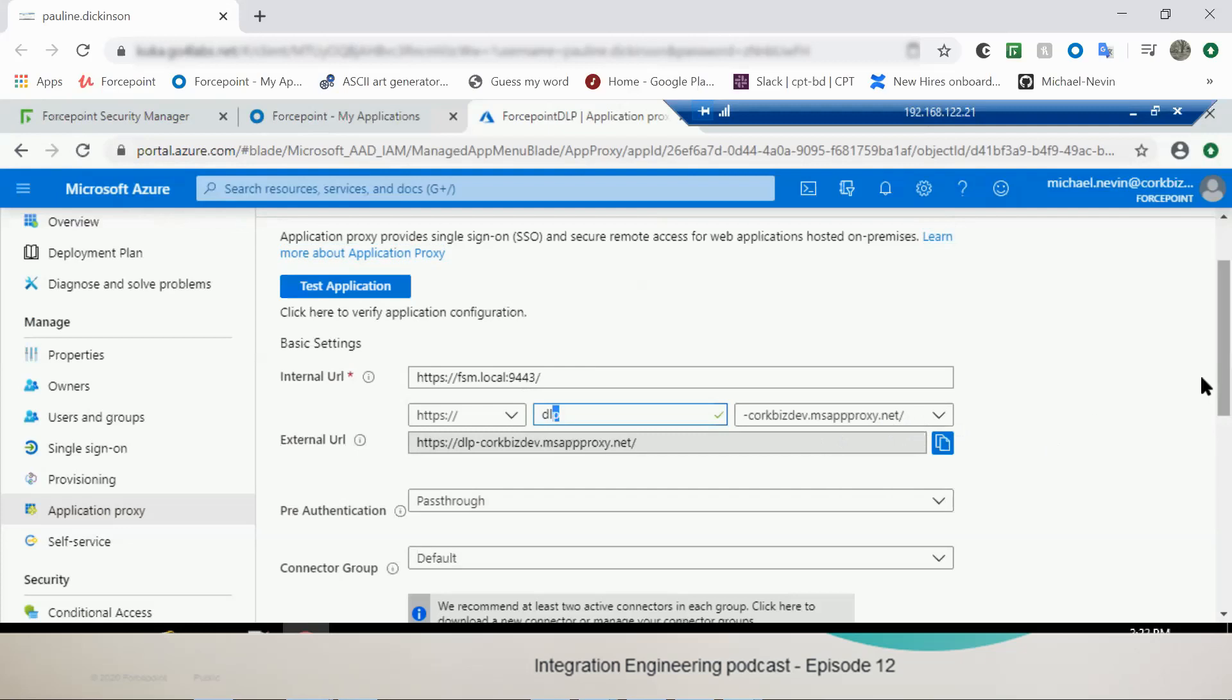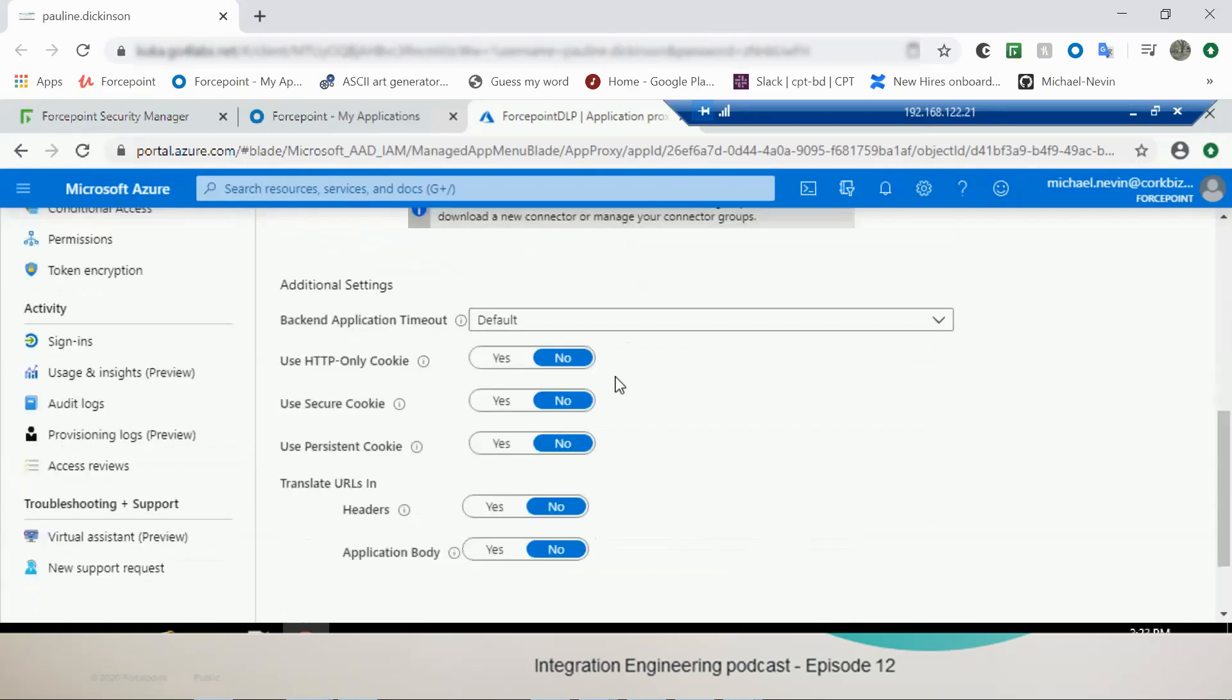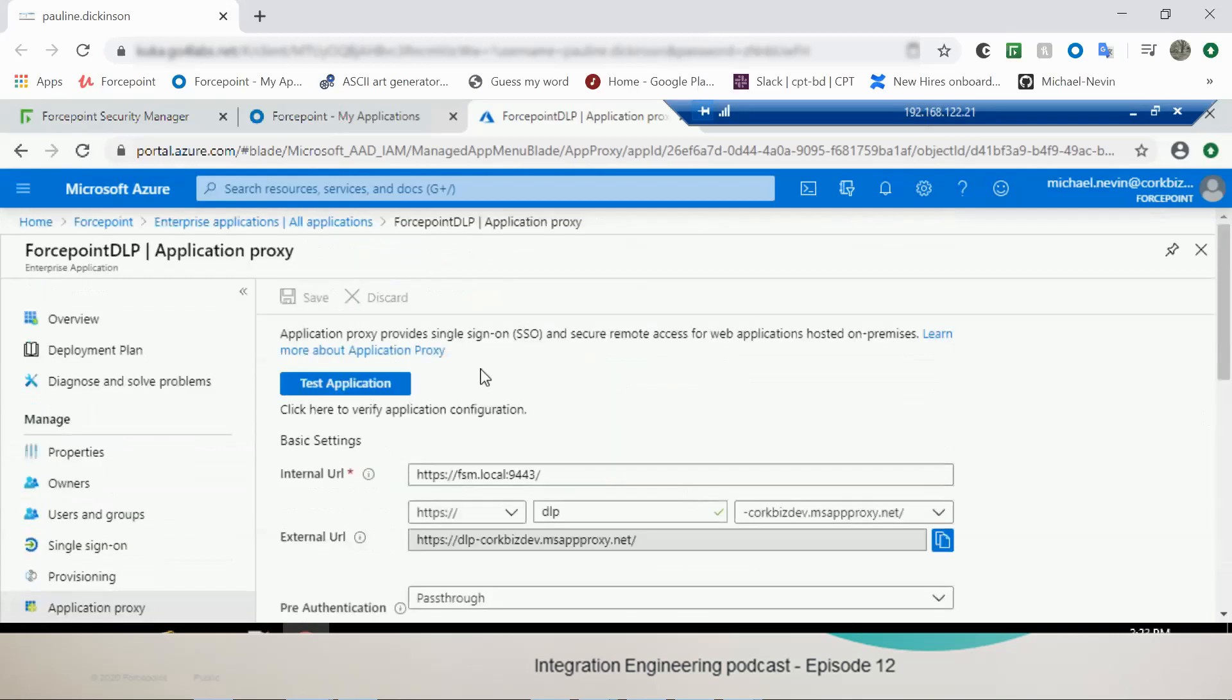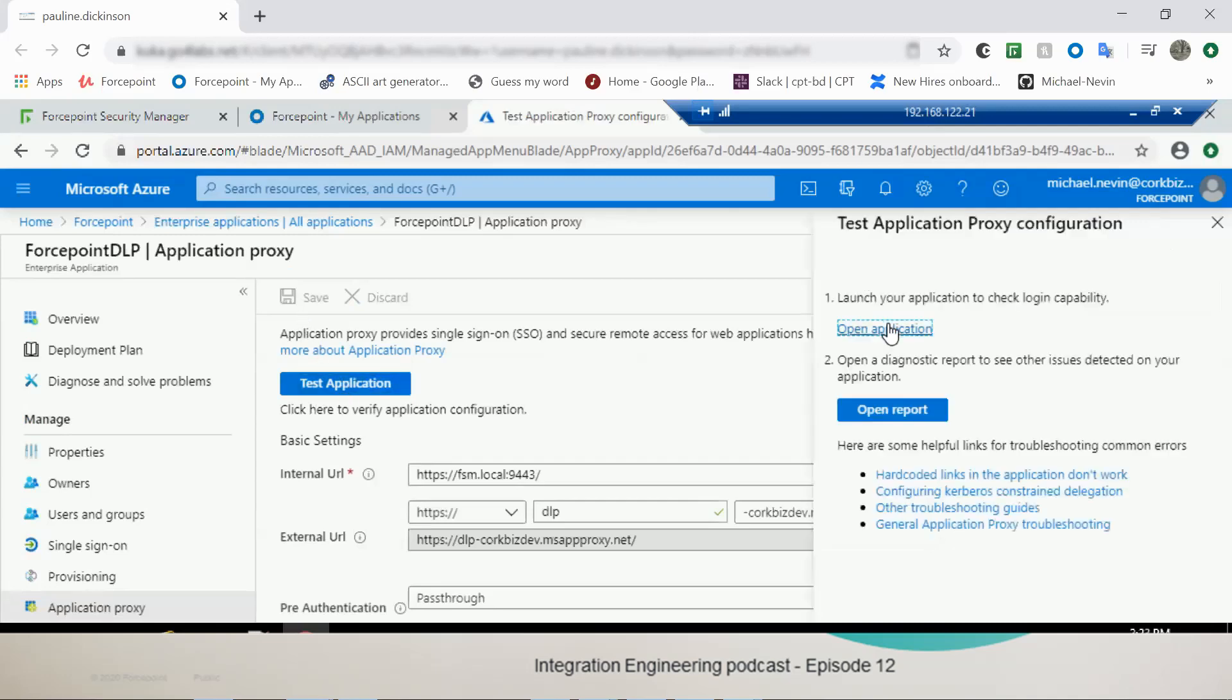Pre-authentication set to pass through. These are the settings we want to use. So basically turn off a lot of these and leave the application timer at default. Go back up, we can save, test the application, and that will open the application in a new tab.